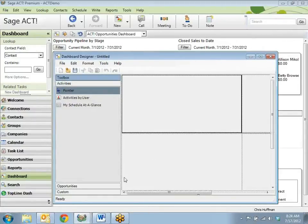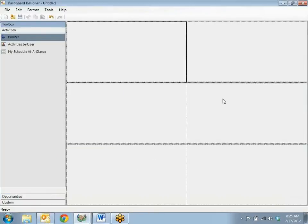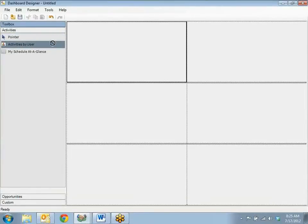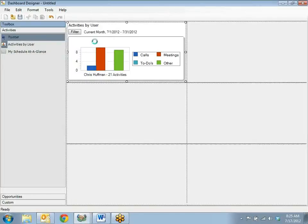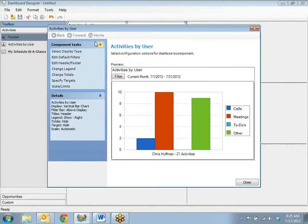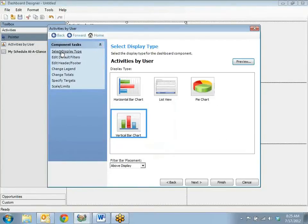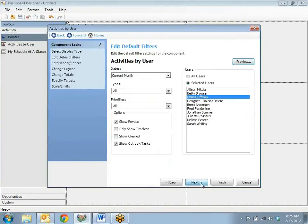Once you have the dashboard, I just need to decide which activity types or opportunity types I'm going to keep track of. For example, let's try activities by user. I'm going to drag it into the first pane and drop it. Once you drop it, the activities by user wizard displays. I'm just going to start the wizard by selecting the first option — select the display type. The bar chart is fine. Click next.